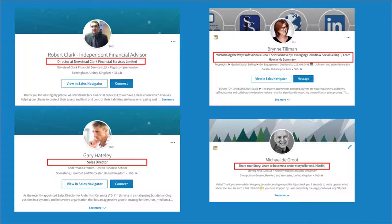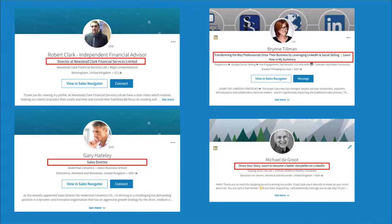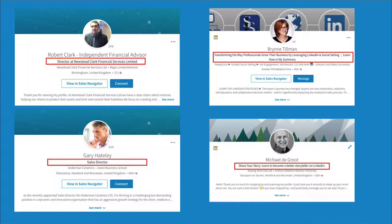But there's nothing wrong with that. But you can do that in different ways. Then he's got director at Newstead Clark Financial Services Limited. It tells me nothing apart from the company that he works for and that he's a director.